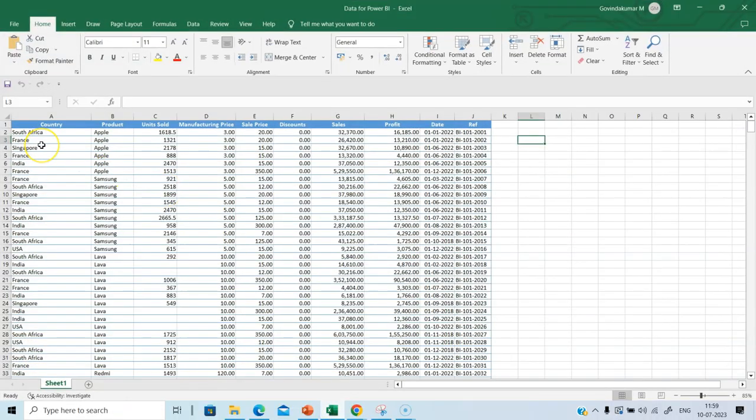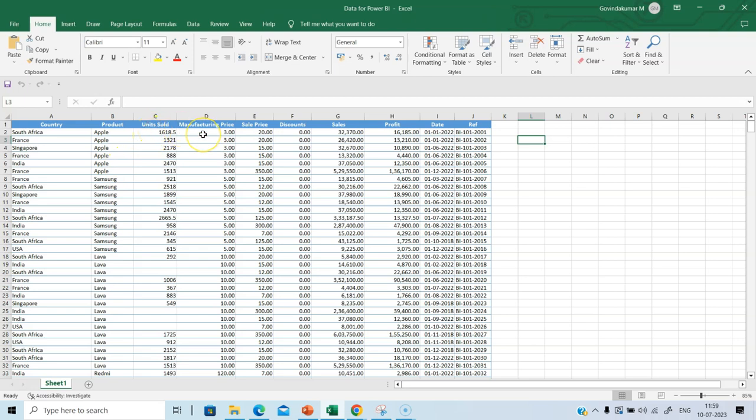The file I am going to upload is this. This is a file containing sales information of different types of mobile products. It contains units sold, manufacturing price, sale price, discount, which means I can find the profit also.